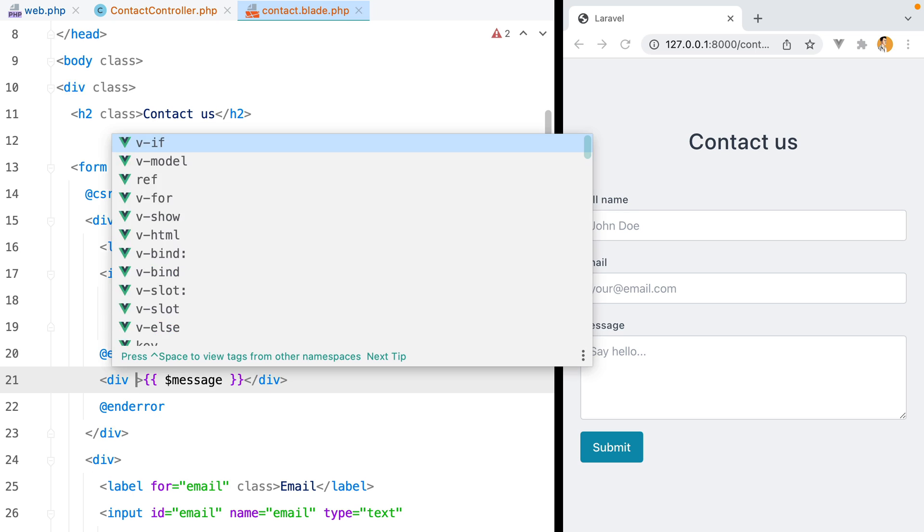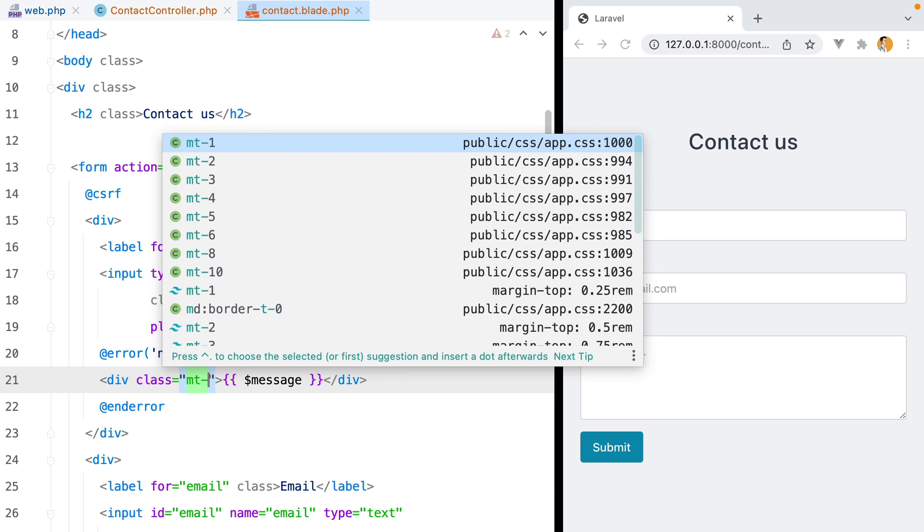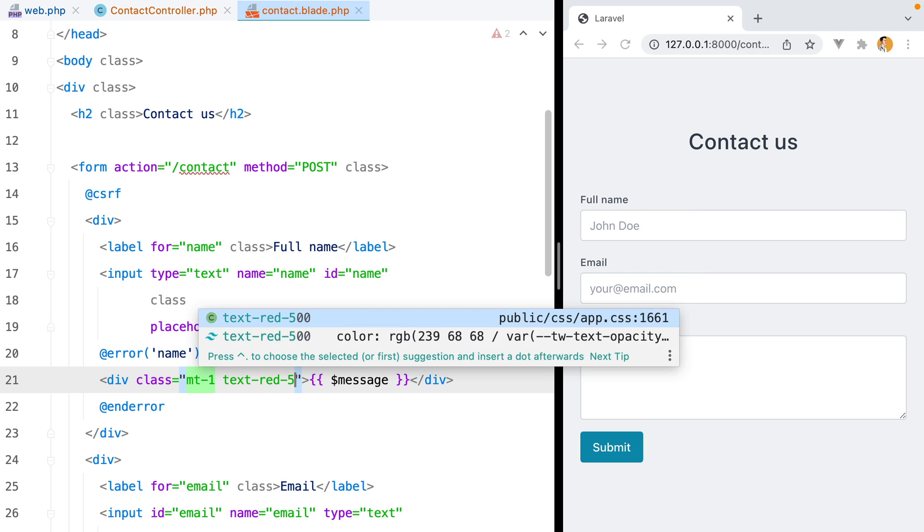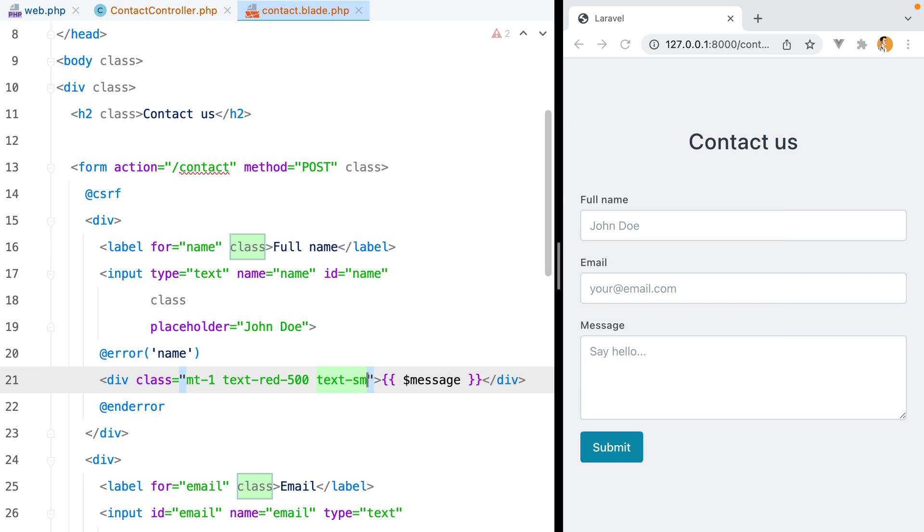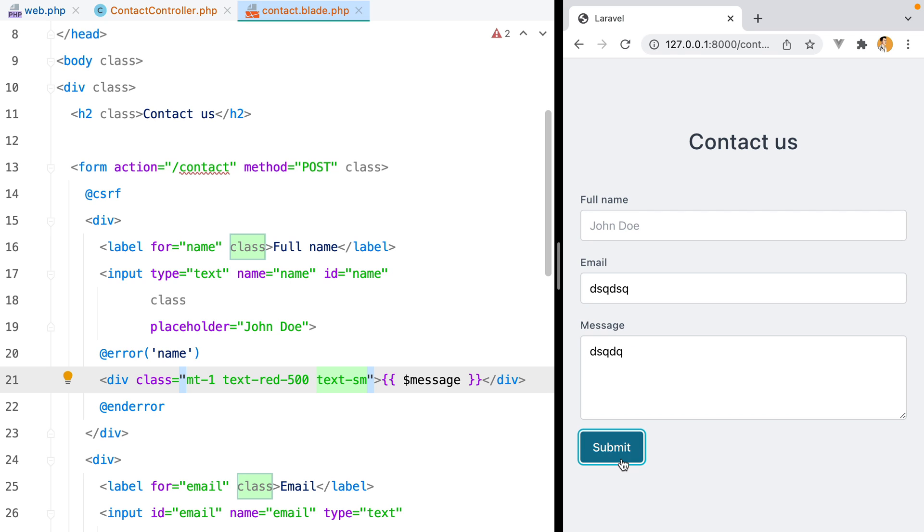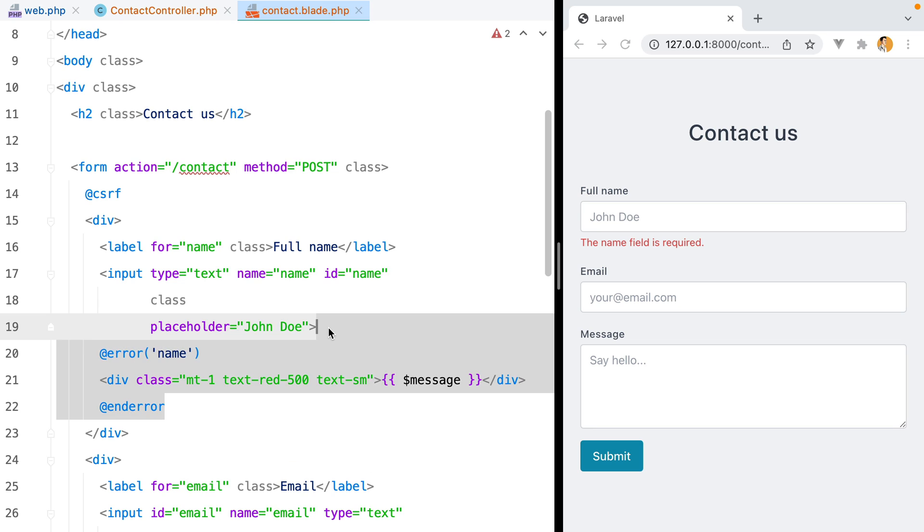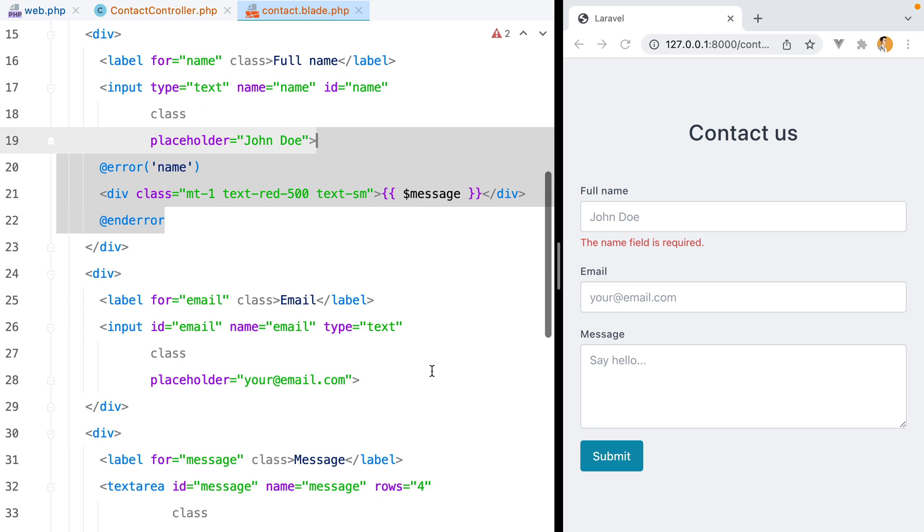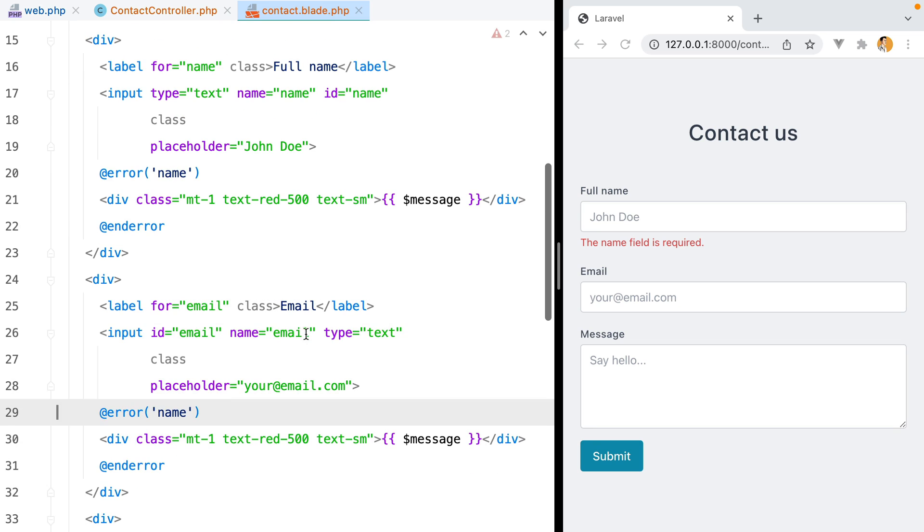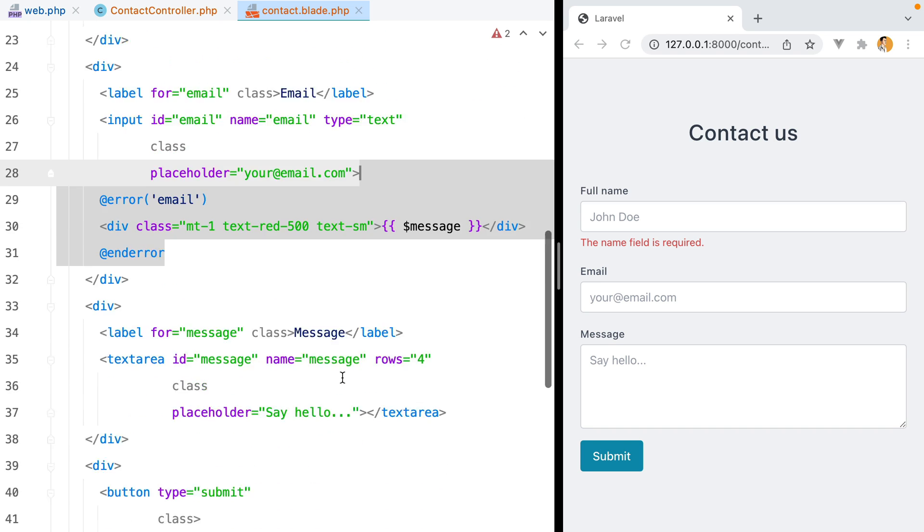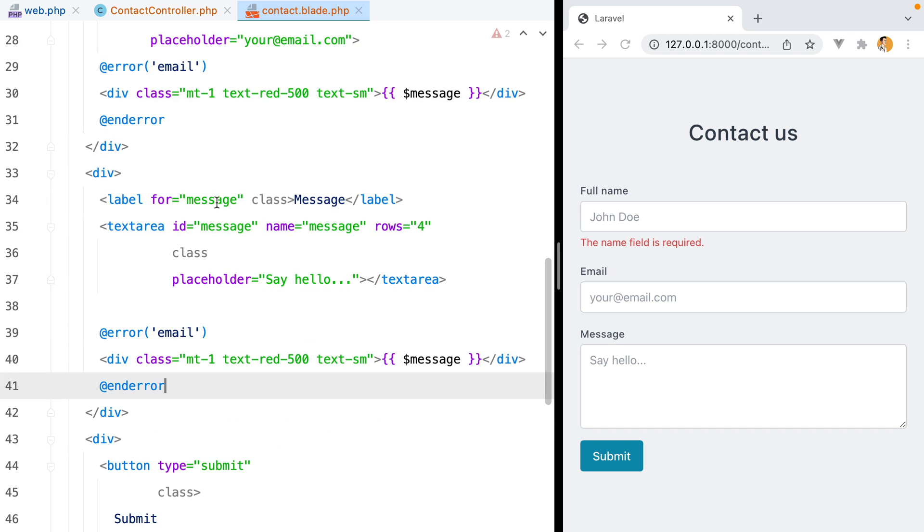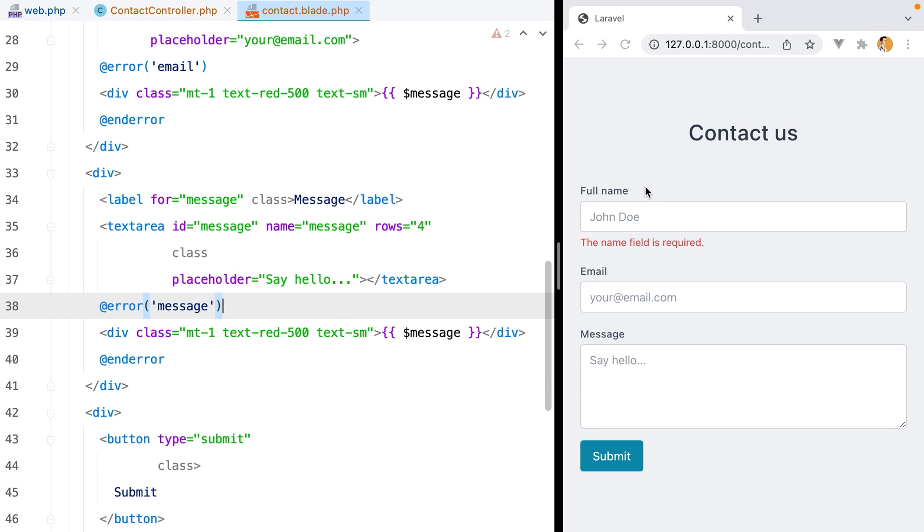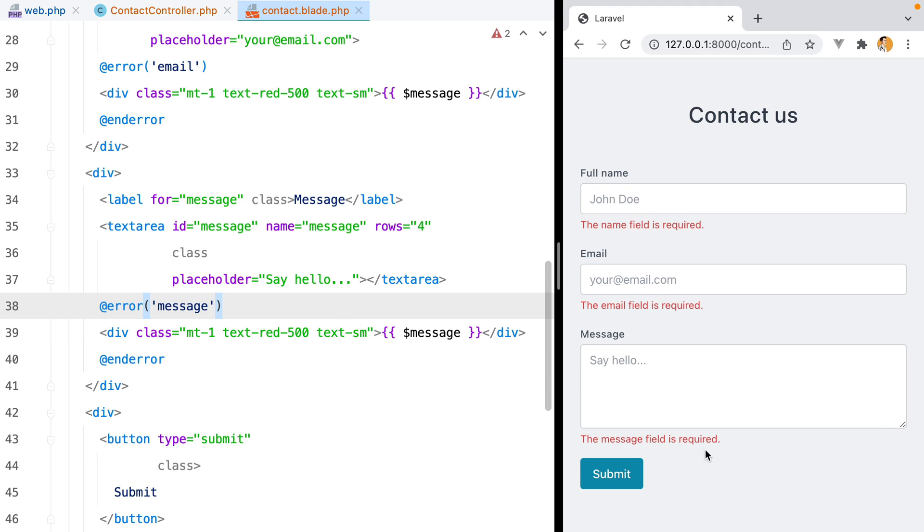Let's also style it a bit. We'll do mt1 text red 500 text sm. Let's resubmit the form, but without a full name. And here it is. Let's copy and paste these for every input. We'll have email here, and message here. Refresh, submit, and here they are.